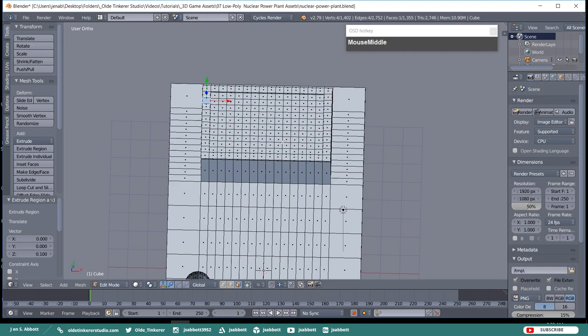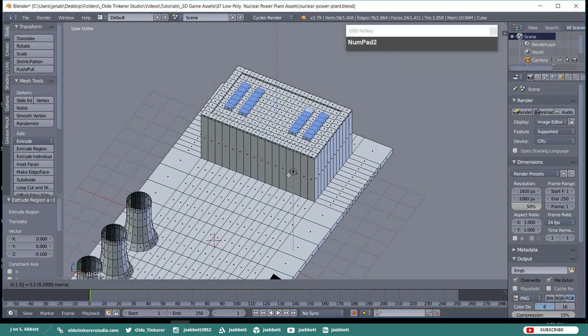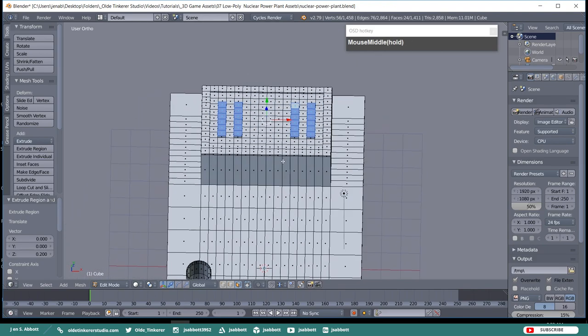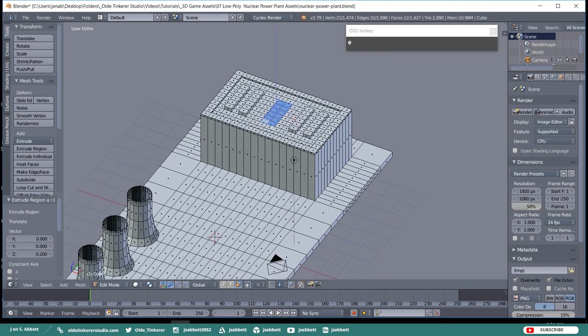Now we need to select the six outer faces on the top of the roof in the second and fourth rows from the left and second and fourth rows from the right. Once you have them selected, extrude them along the Z-Axis by 0.2. Then select the six center faces in the seventh and eighth rows right in the center of the roof and extrude them along the Z-Axis by 0.3.